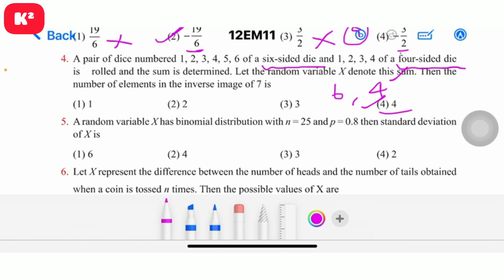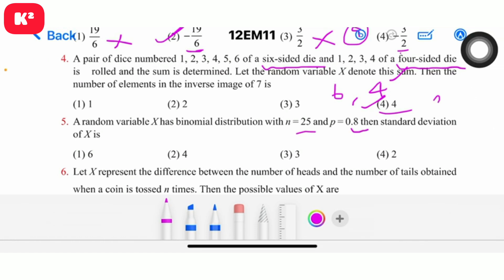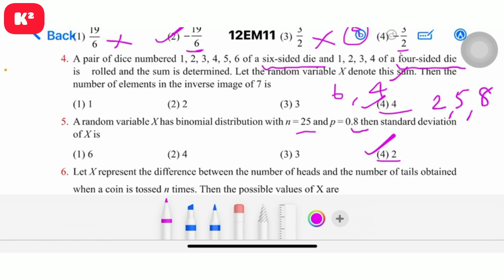Fifth question: A random variable x has binomial distribution with n = 25 and p = 0.8. The standard deviation of x is asked. The answer is 2, so question number 5, fourth option, answer 2.